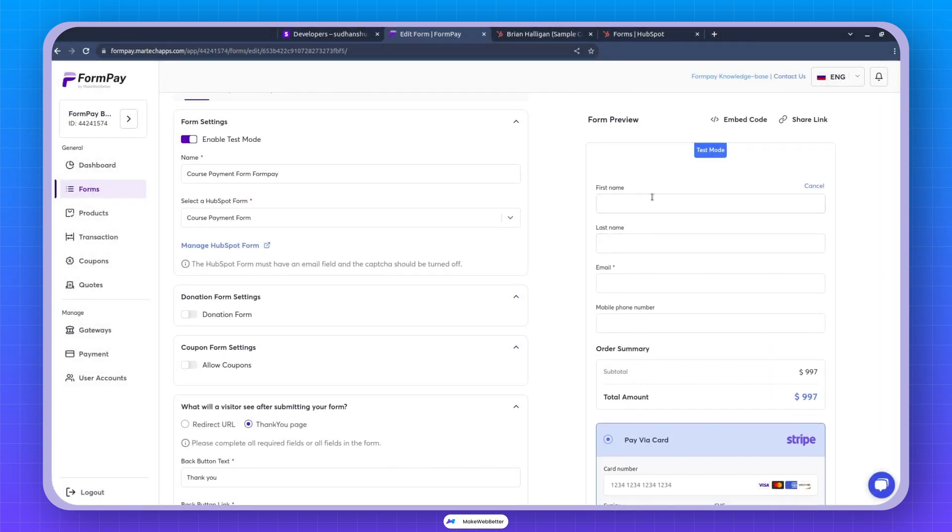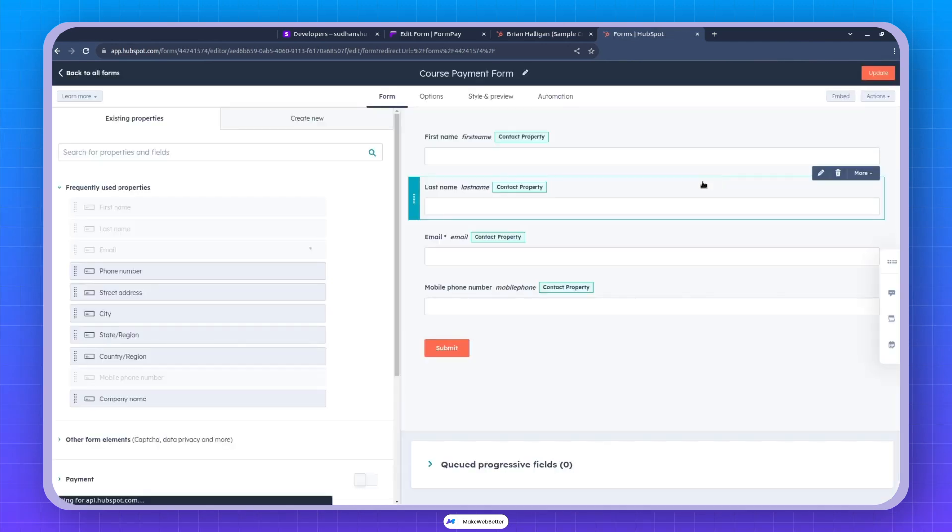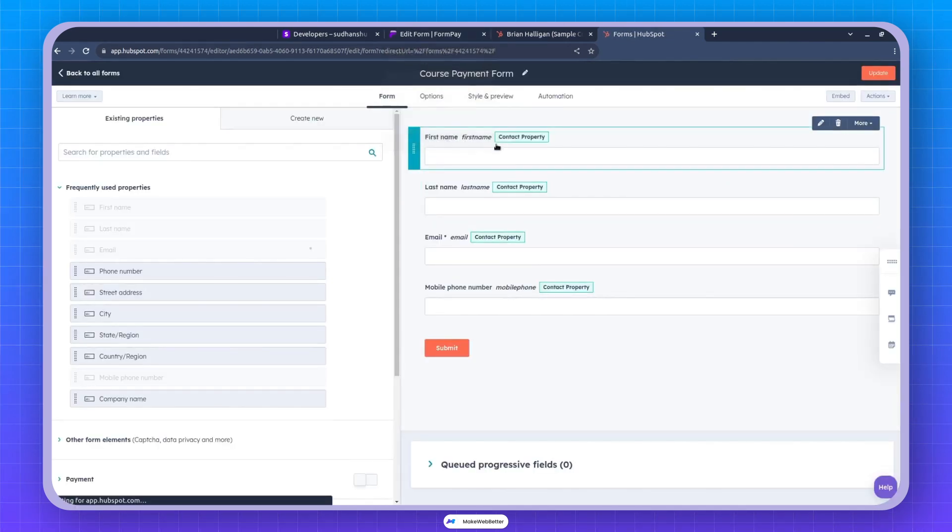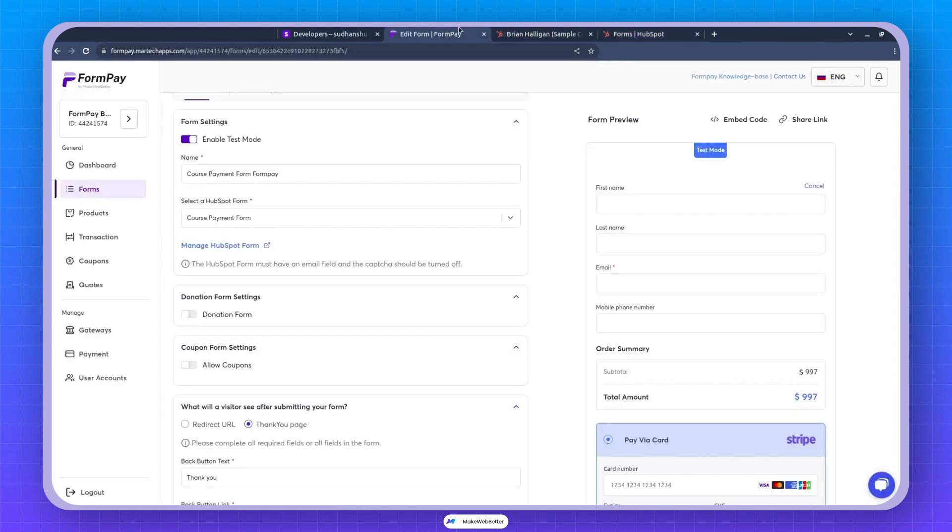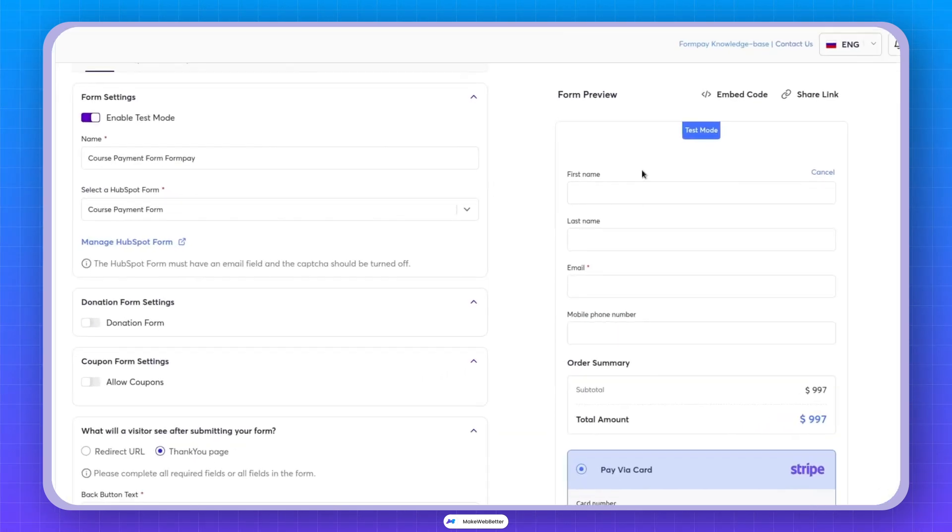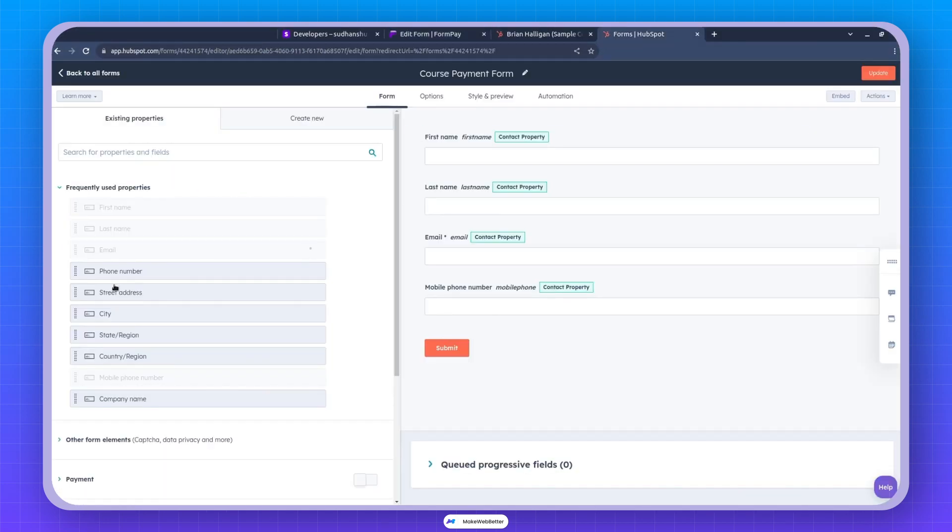If you notice, this form is exactly like the HubSpot form that was made. And in fact, we are using HubSpot only to render this form. So all of the fields that are going to come are coming from HubSpot. And if you make any changes in this section right now, first name, last name, email, and phone number is coming up.